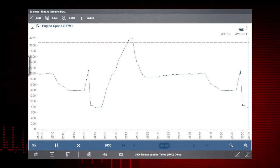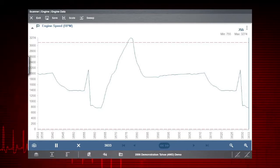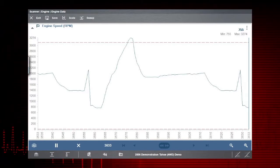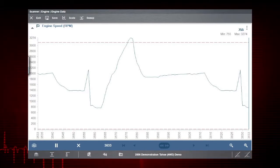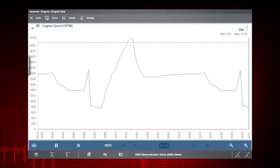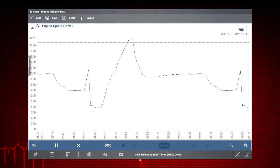Remember that the snapshot icon arms and disarms all PIDs with triggers. So if you set more than one trigger, this will turn them all on or off at the same time.